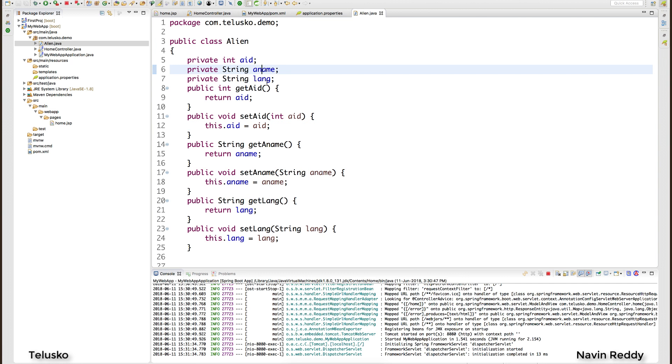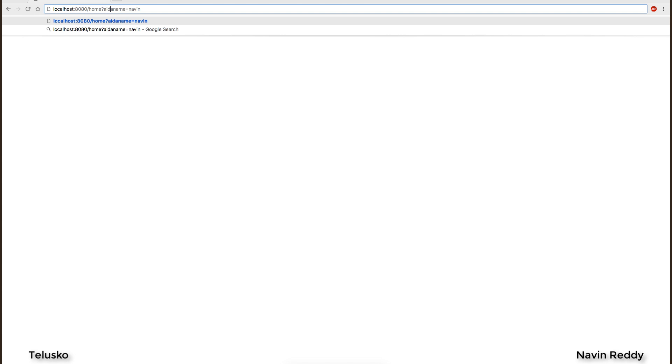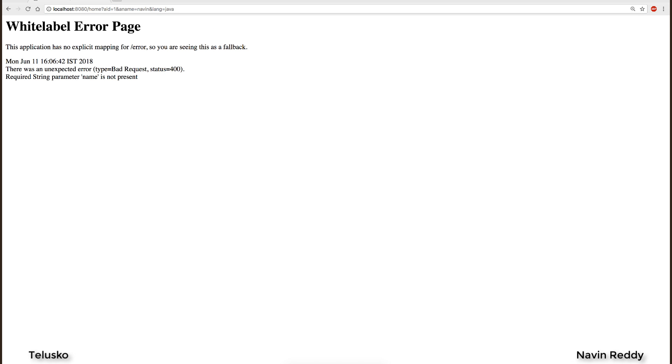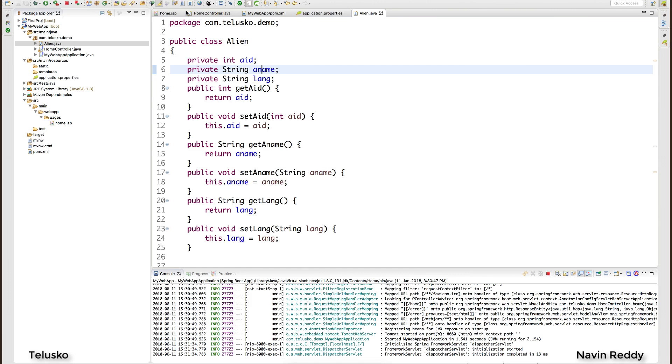So we got aname, aid and lang. Let's go in that sequence. So I would say aid is equal to 1, and and we'll say language is equal to Java. So I want to send these three details. The moment I say enter you can see we got an error because we don't have anything as name there. We got aname.